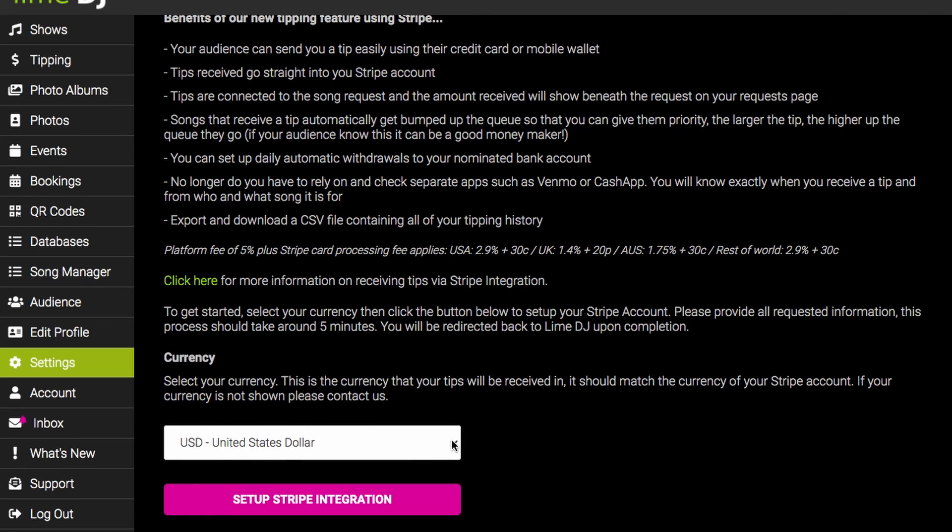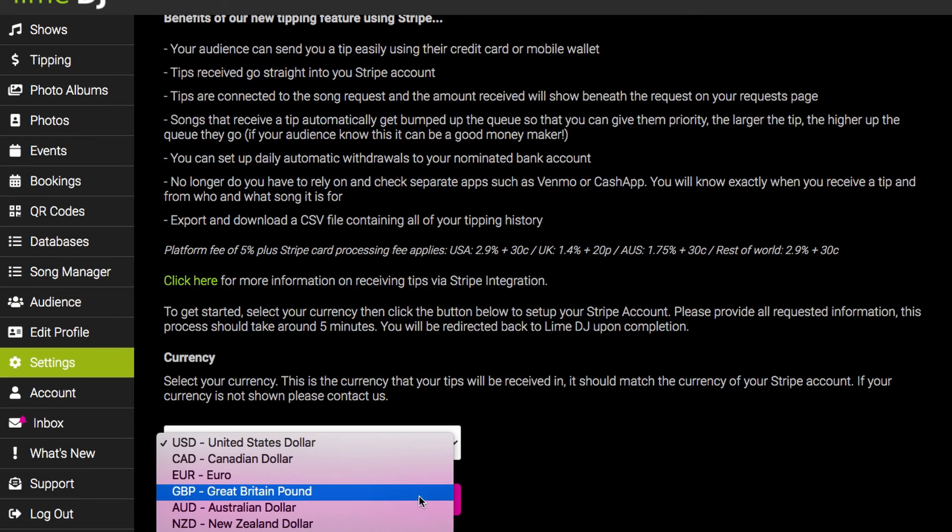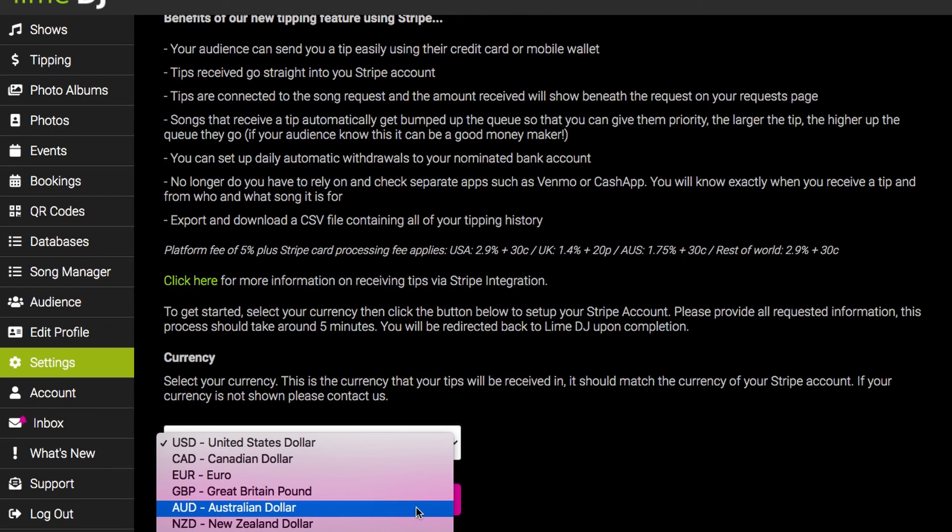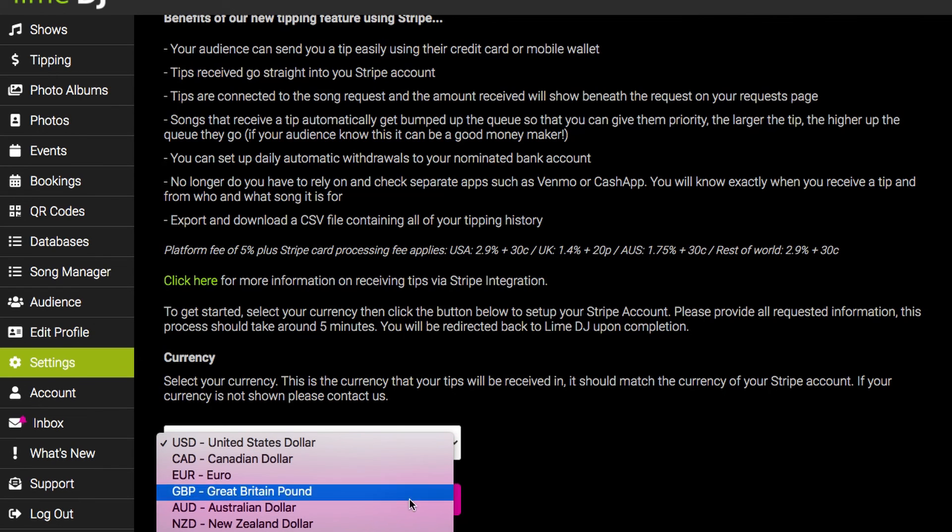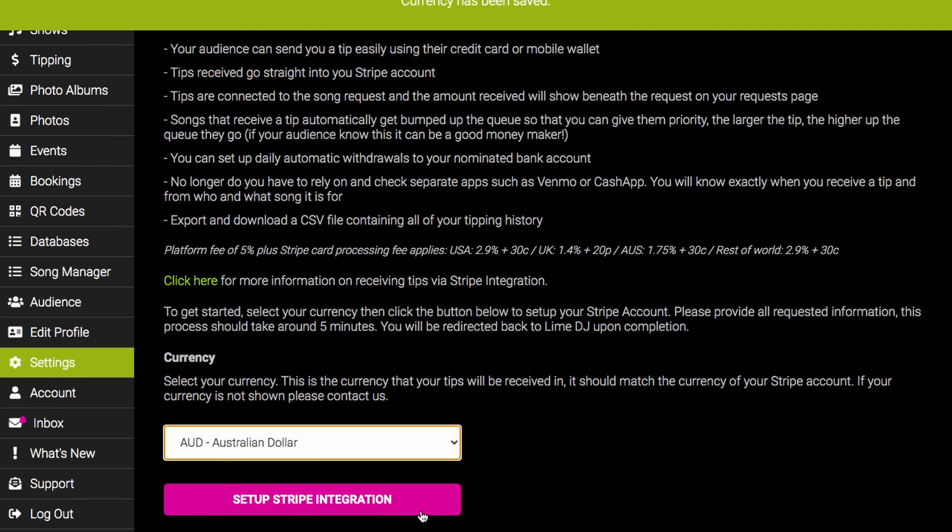To enable this feature you first need to set up a Stripe integration. Stripe integration is a completely optional component. You only need to do this if you intend on receiving tips from your audience. To get started with this, select your currency, then click on set up Stripe integration.